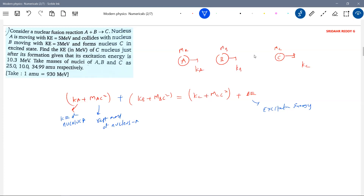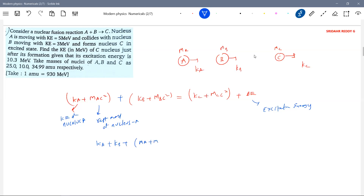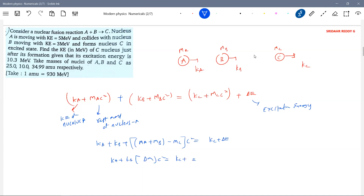You do one thing: take MA plus MB into c² minus MC·c². Bring this MC·c² to the other side — that is nothing but Q. The previous problem and this problem both are the same. You may find a strange change in the way we are writing things.